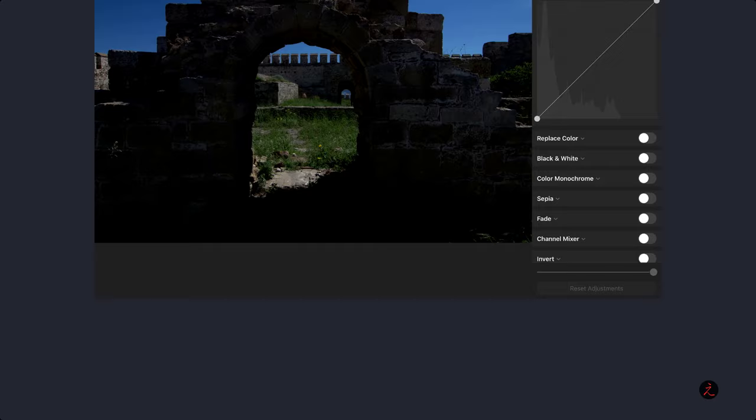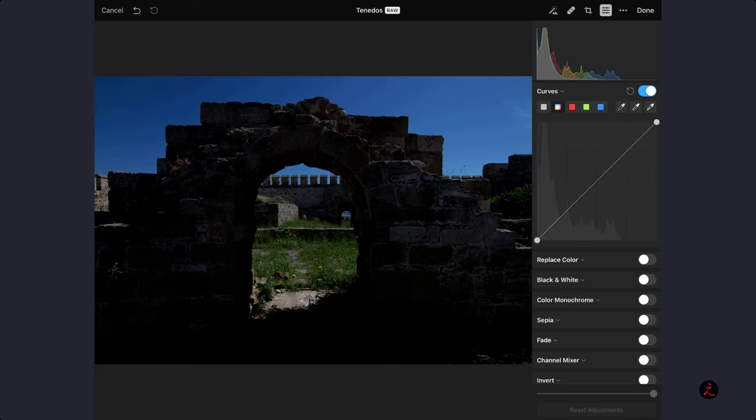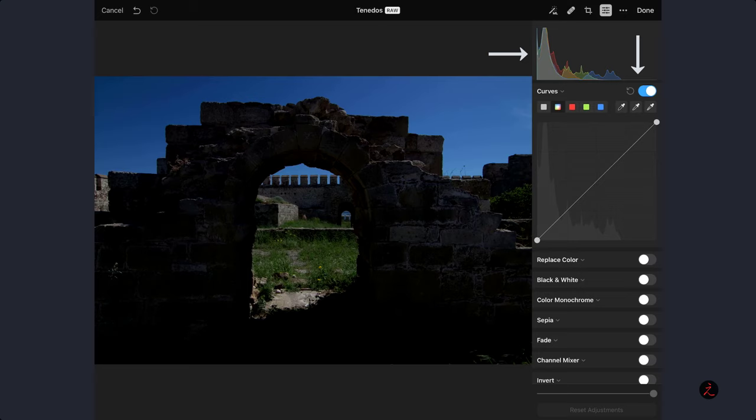Looking at the distribution of tones of this image inside the curves composite RGB channel, we see a big peak on the shadows, which means we have lost some details there. On the highlights and quarter tones, we have flat data, and that's why we have such a low contrast image.